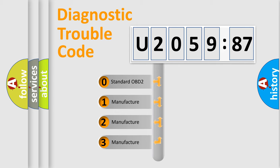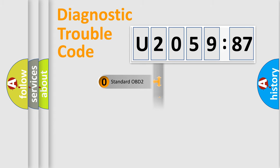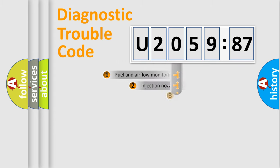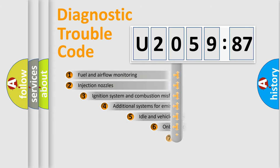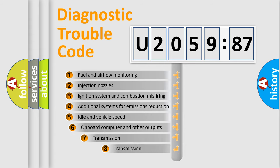If the second character is expressed as zero, it is a standardized error. In the case of numbers 1, 2, 3, it is a manufacturer-specific expression of the car-specific error.